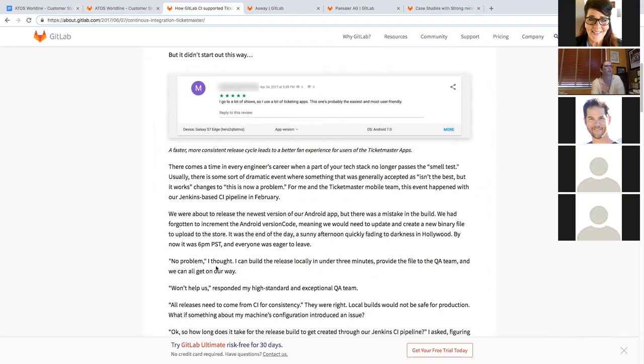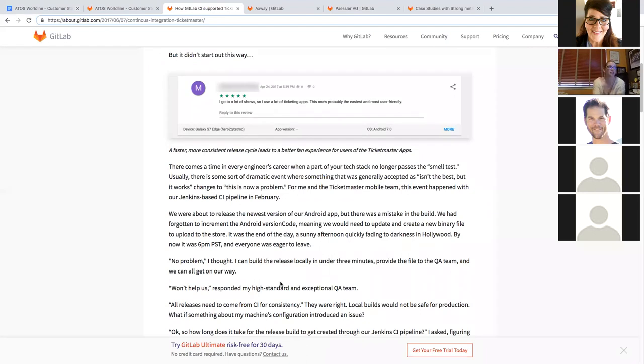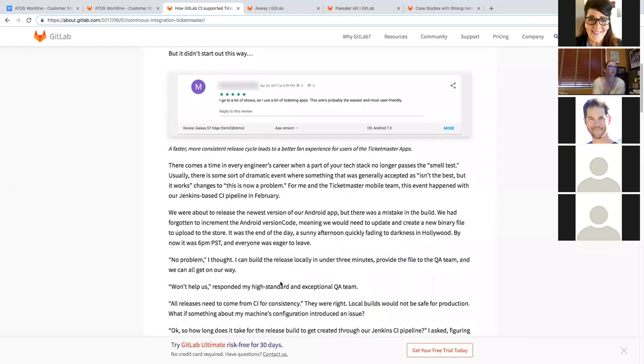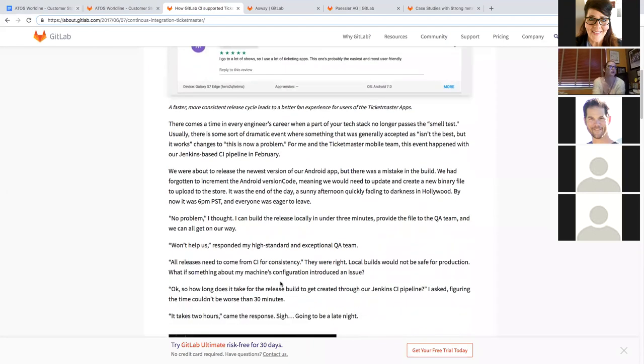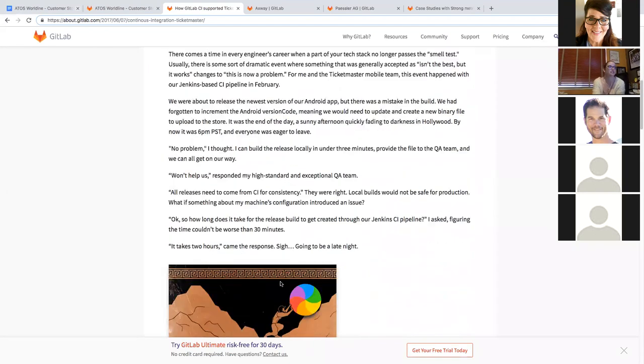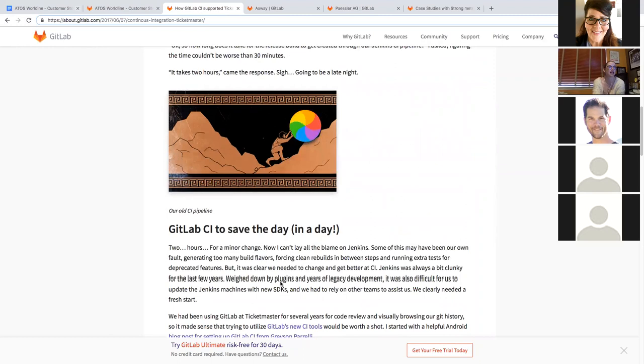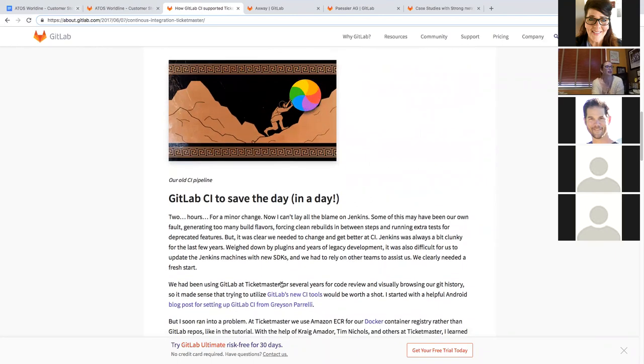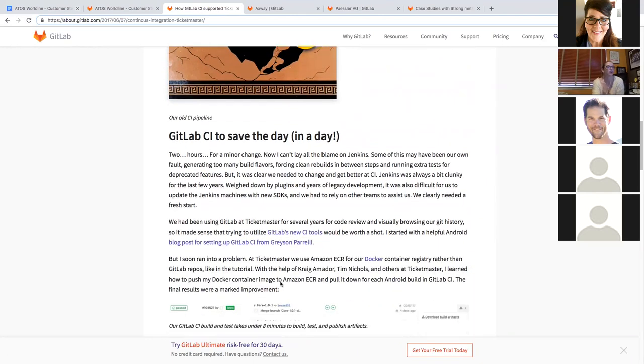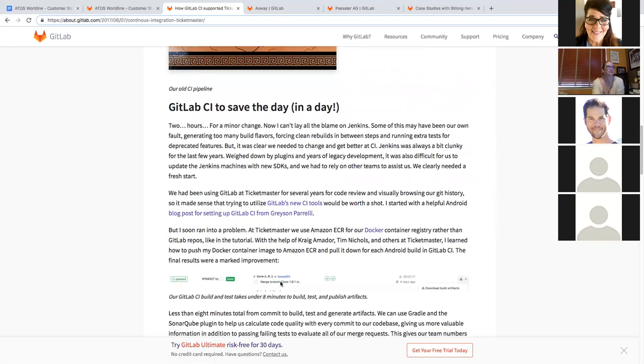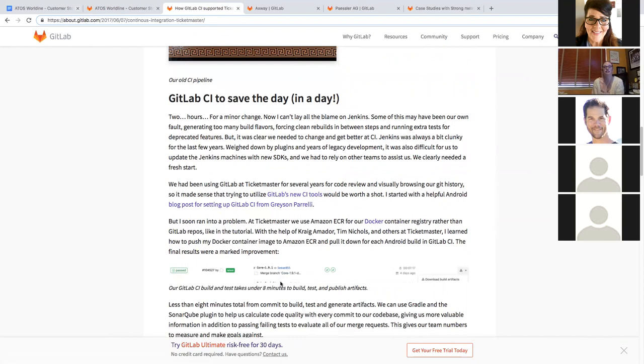And as you can see here, they thought no problem, you can build a release locally in under three minutes. But because of their CI pipeline problems, it was really going to take two hours, plus that three minutes that it took. So they decided to use their GitLab CI.